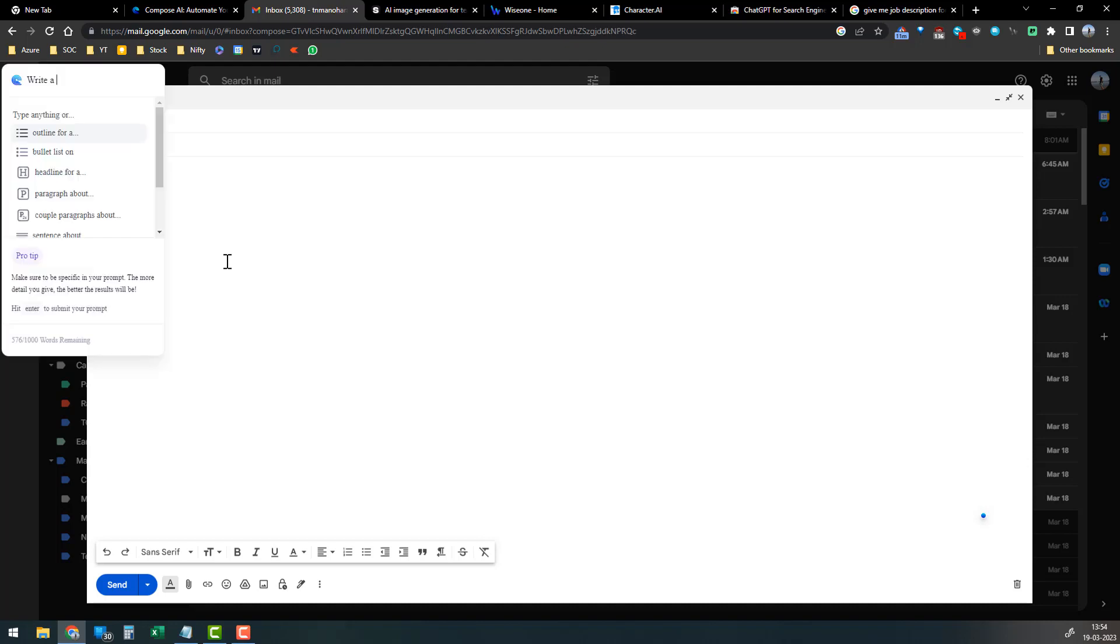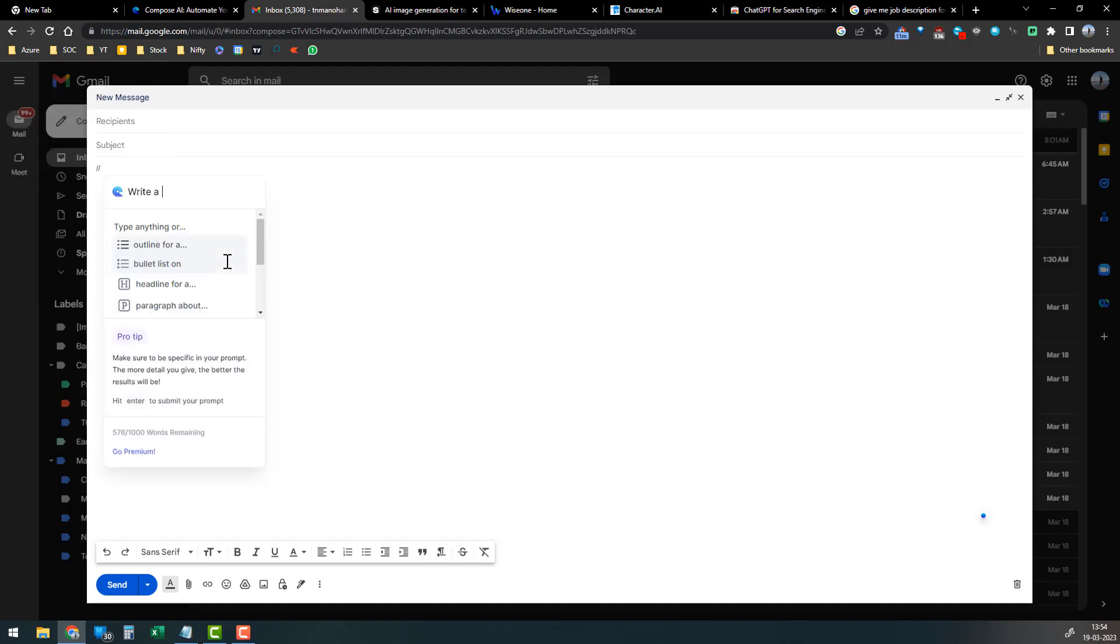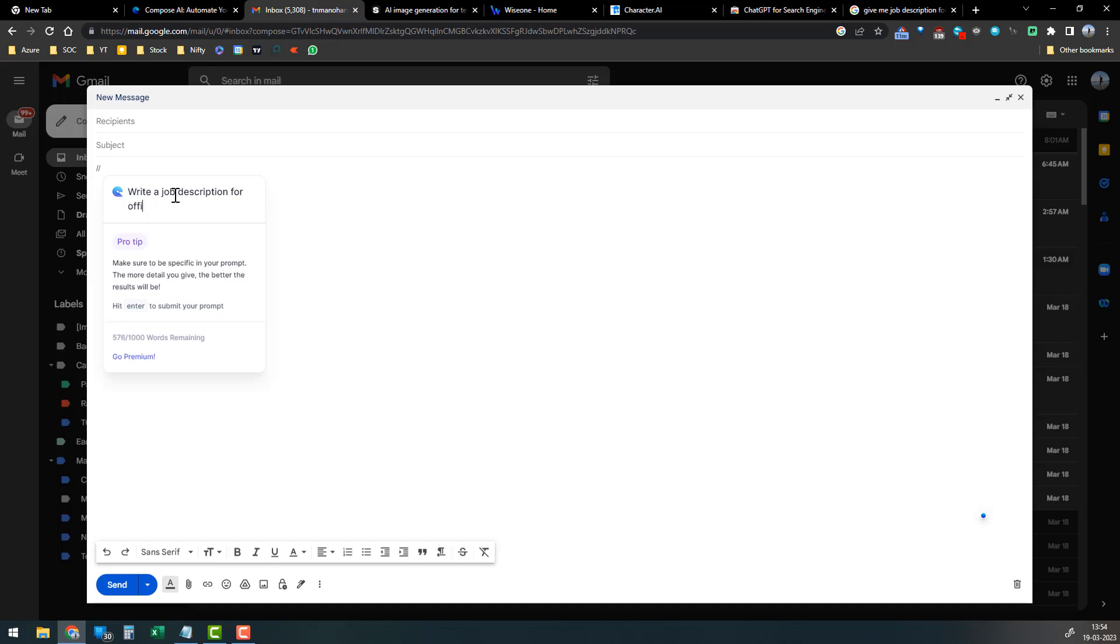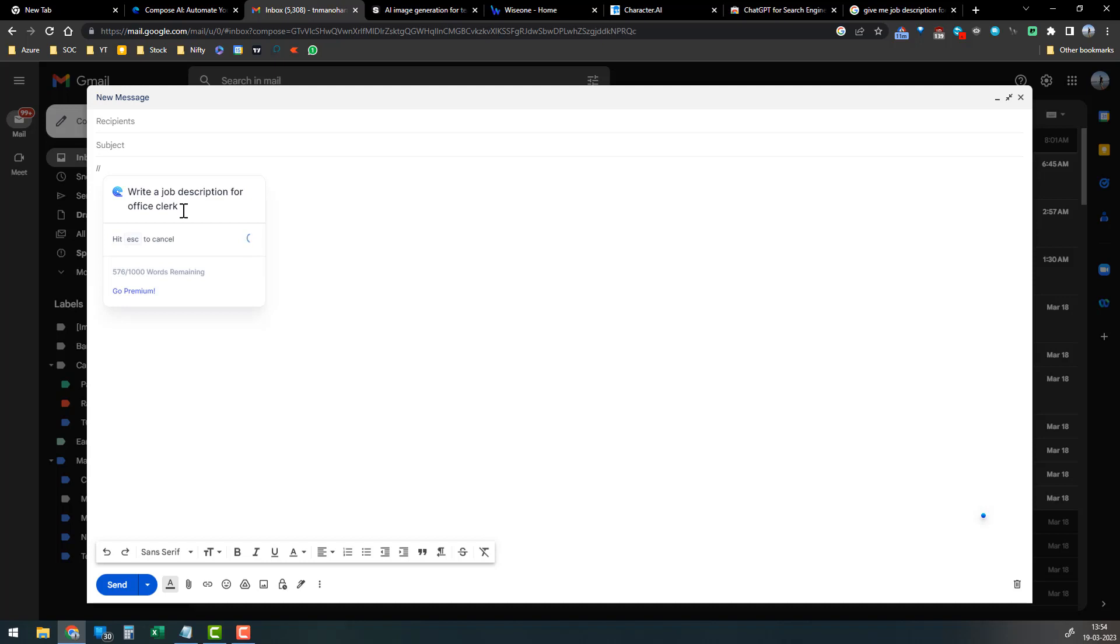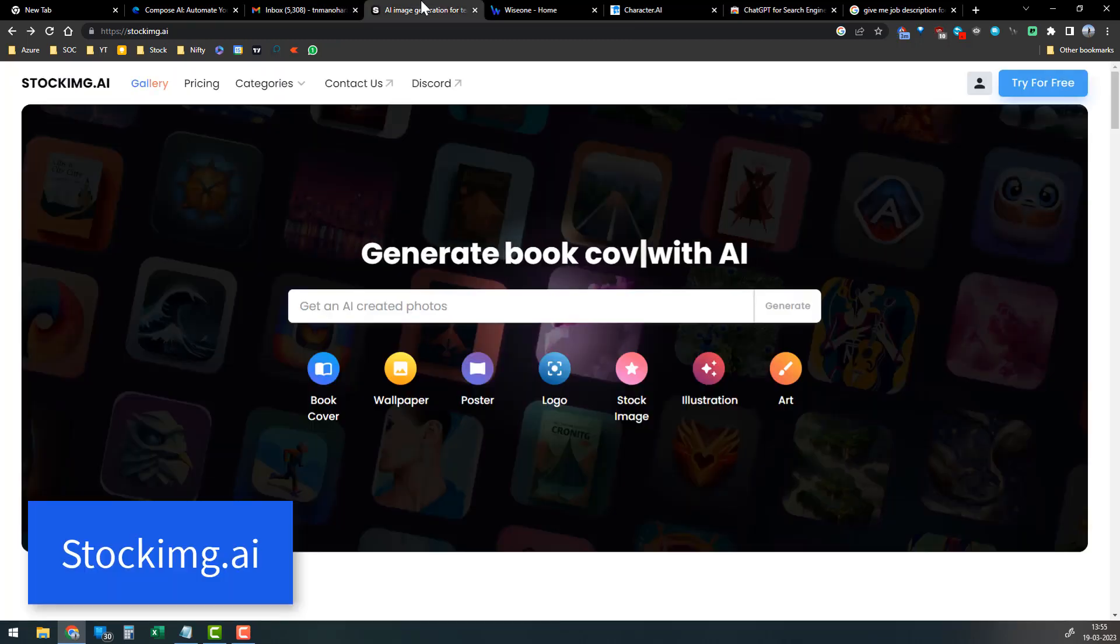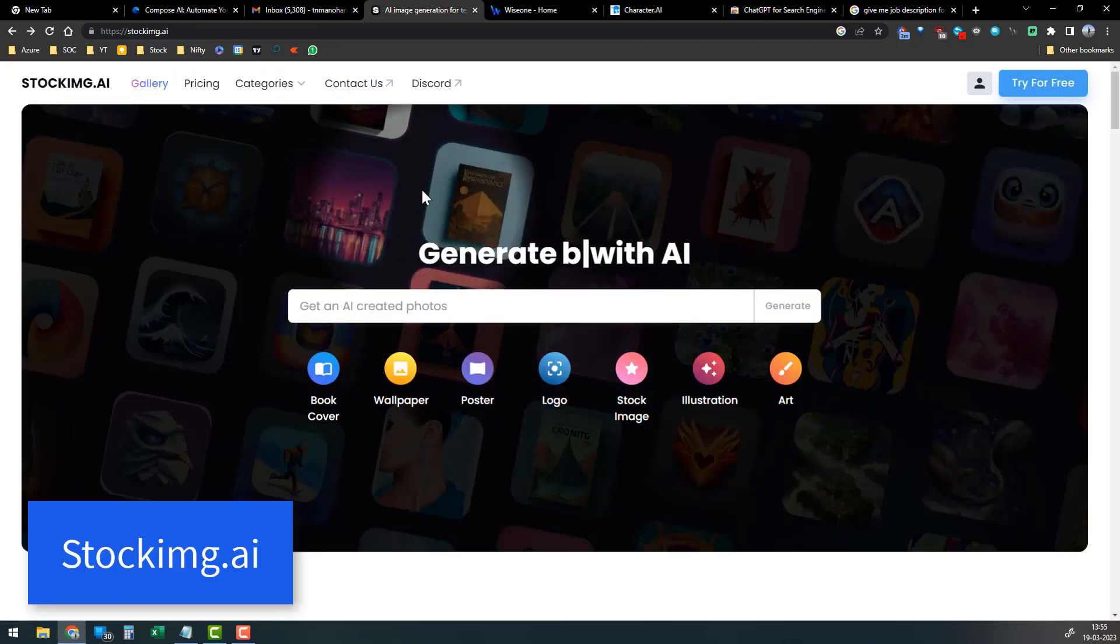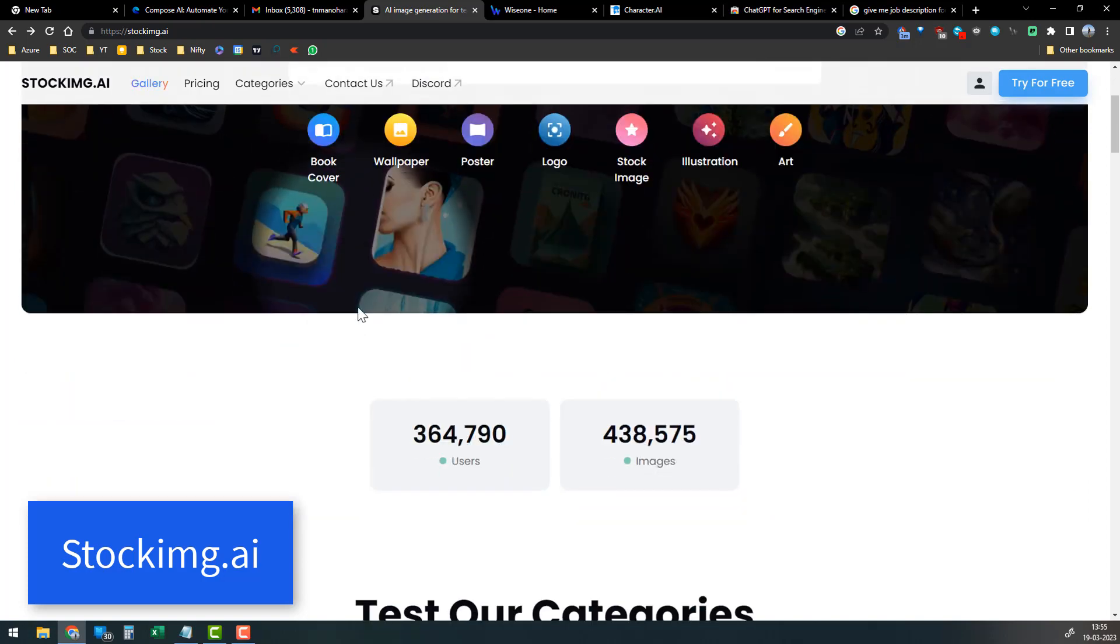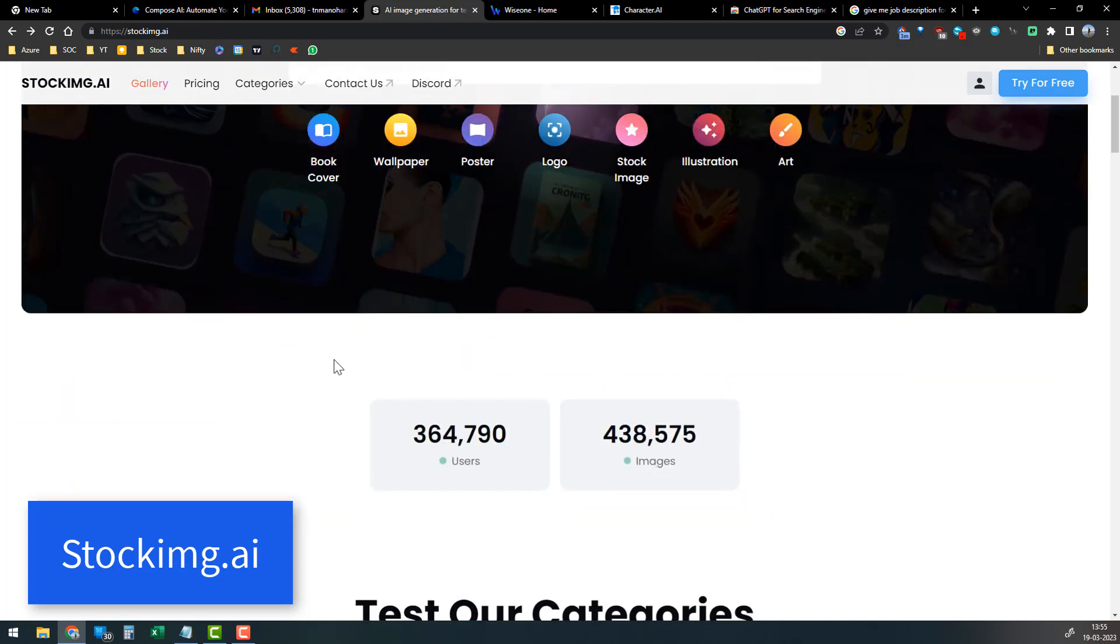You can simply write double quotes and write 'write a job description for office clerk.' What it does is it will go to the AI backend, which will generate all the details required for office clerk responsibilities and roles.